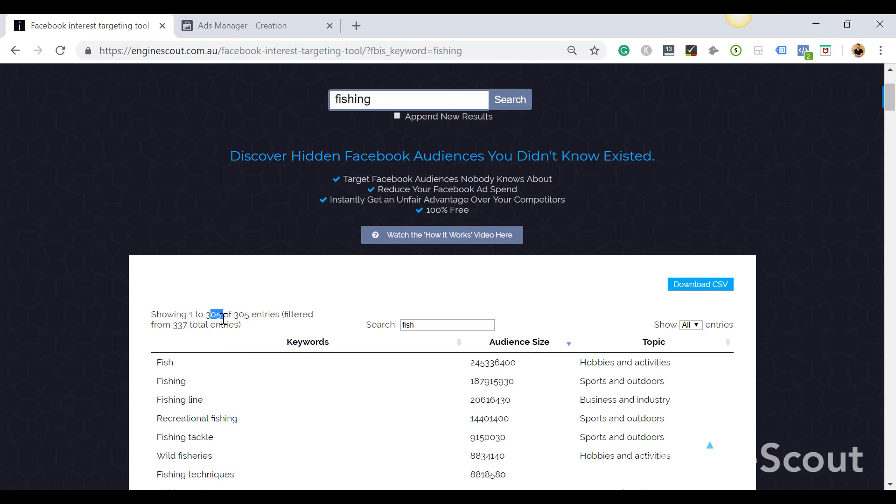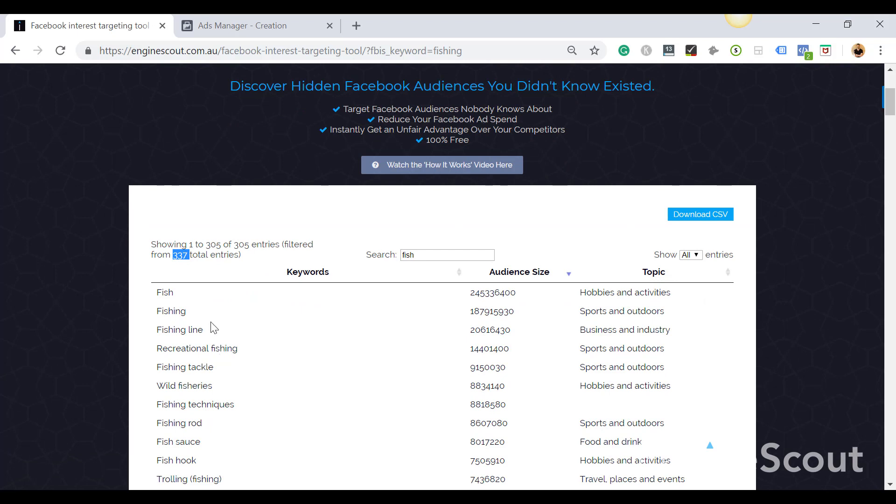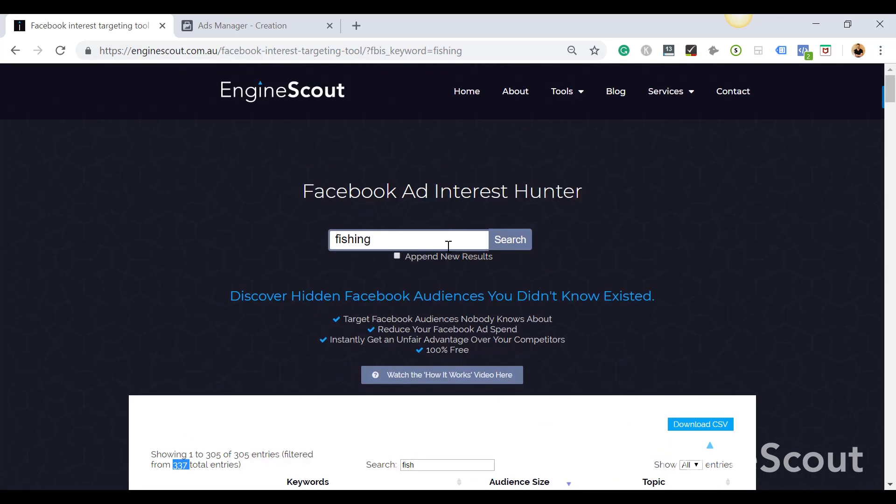I can export this to save it as an Excel to use later. I can also append new results. So I might be interested in fishing, I can tick append, and I also might want to be targeting another interest.